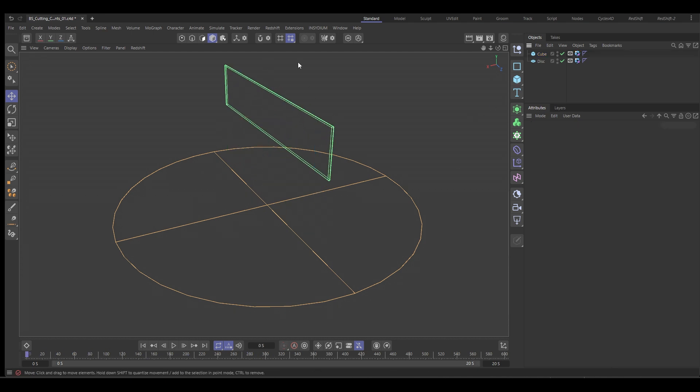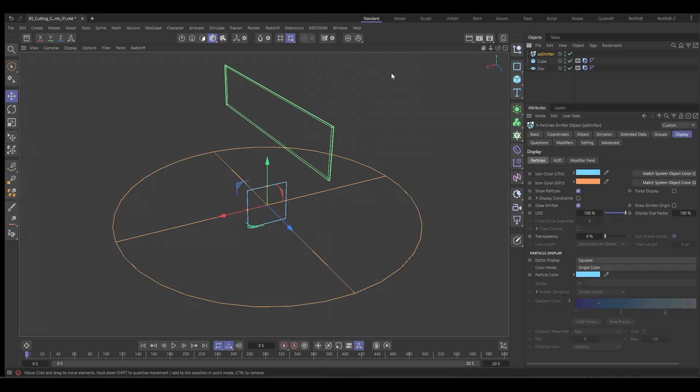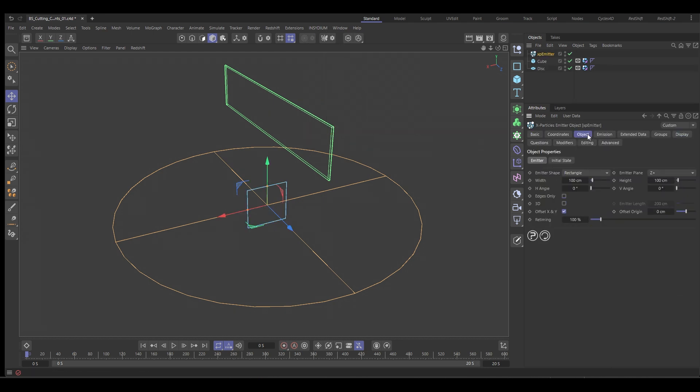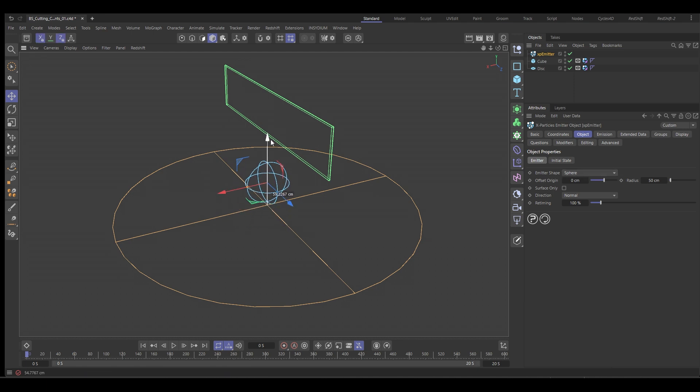Okay, let's go. We're going to get an X particles emitter. We're going to go to the object tab and with the object, we're going to change this shape to a sphere and pull that up and then everything else here is fine.